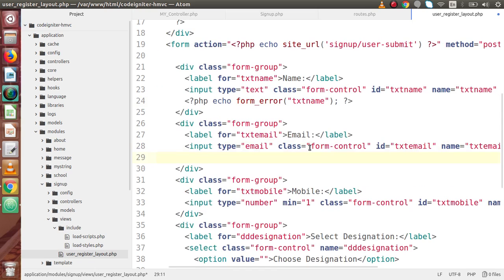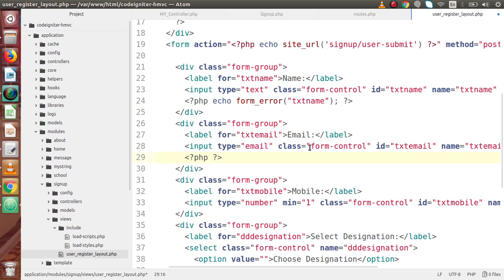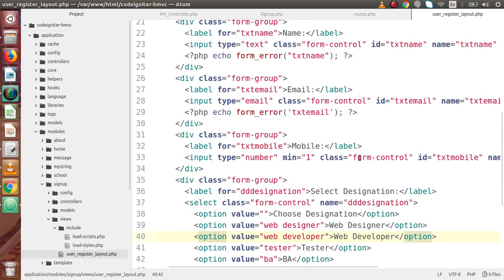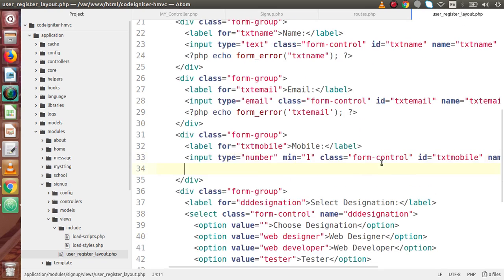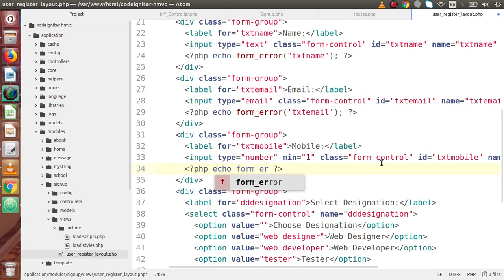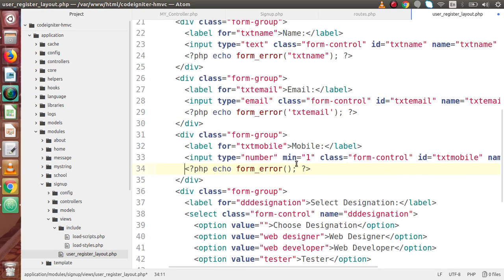If I want to get the email error messages, I'll add a PHP tag with echo form_error() and pass the name attribute of this email field. Again, for the mobile field, I'll write PHP echo form_error() and the name attribute of this mobile field is txt_mobile, so I am going to copy and paste that inside this function.